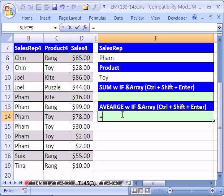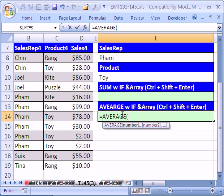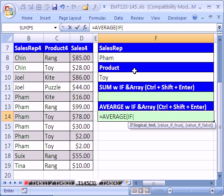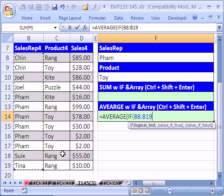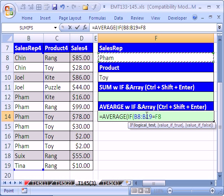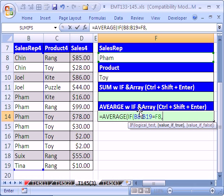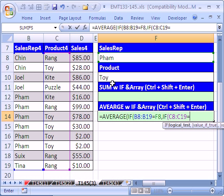Equals, and then we're going to say average. Now we need to do an if here. If this range right here—there's two criteria, we need to do sales rep Pham and her toy sales. So the first criteria will be, is that equal to this? And that's array because it's going to deliver a bunch of true-falses. Otherwise, we'll type a comma and do if, and then we'll get our next condition, if that's equal to this.